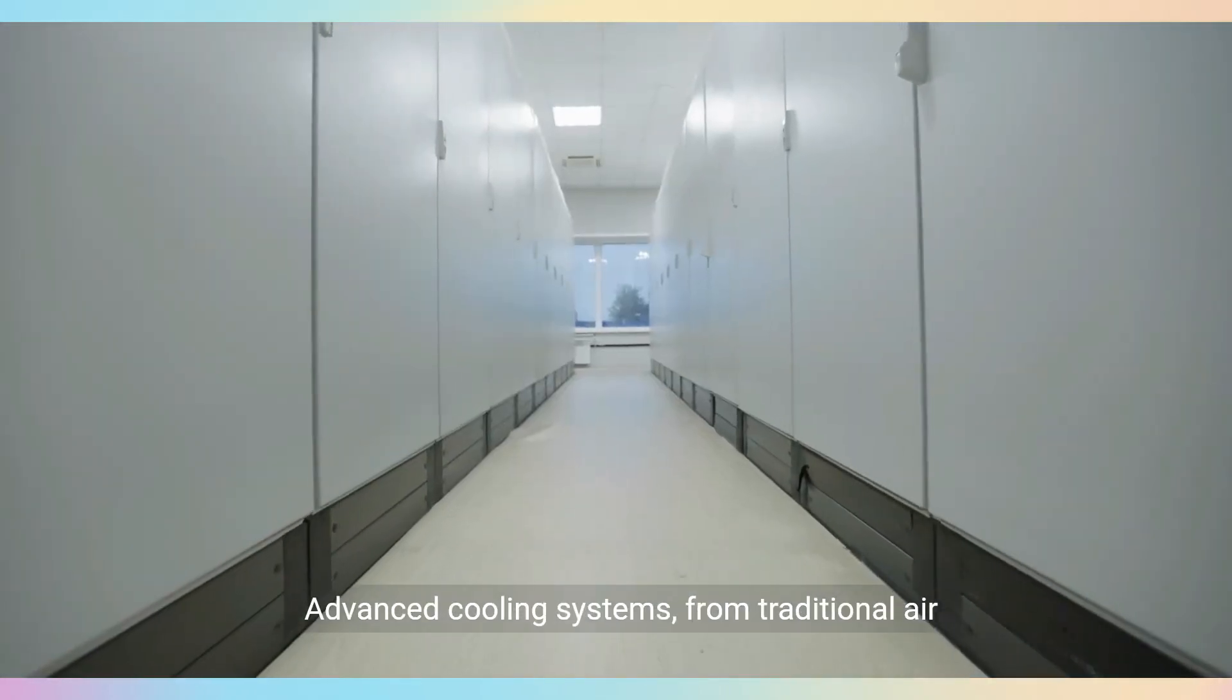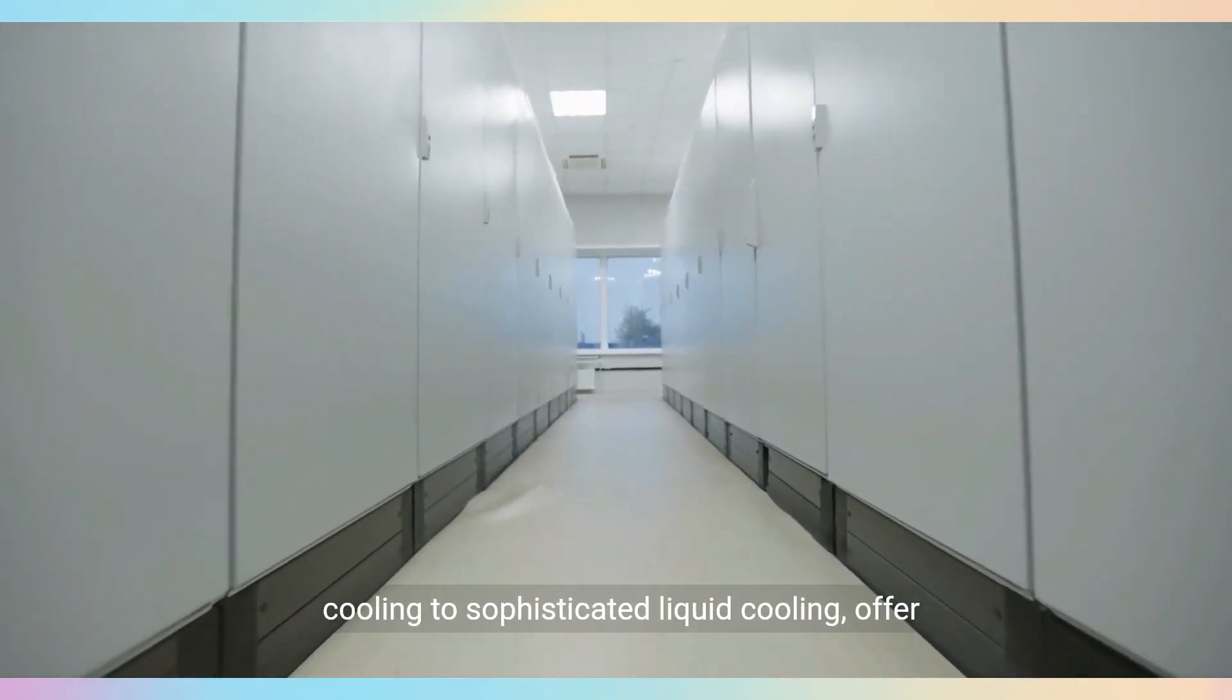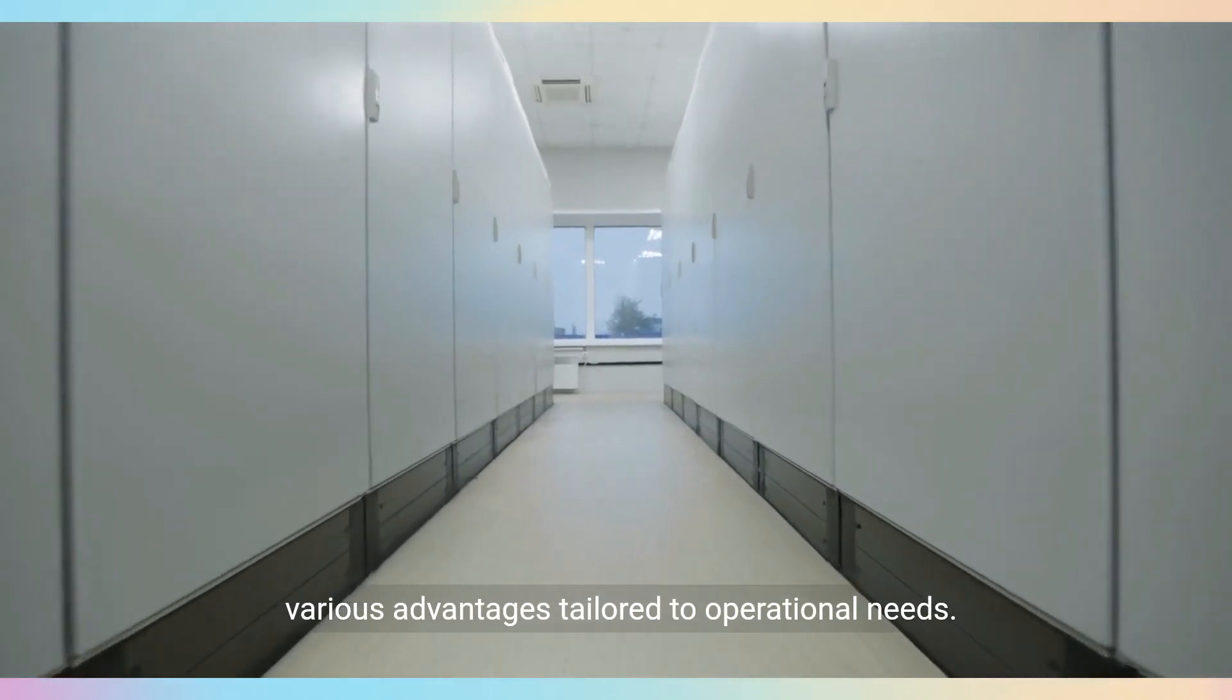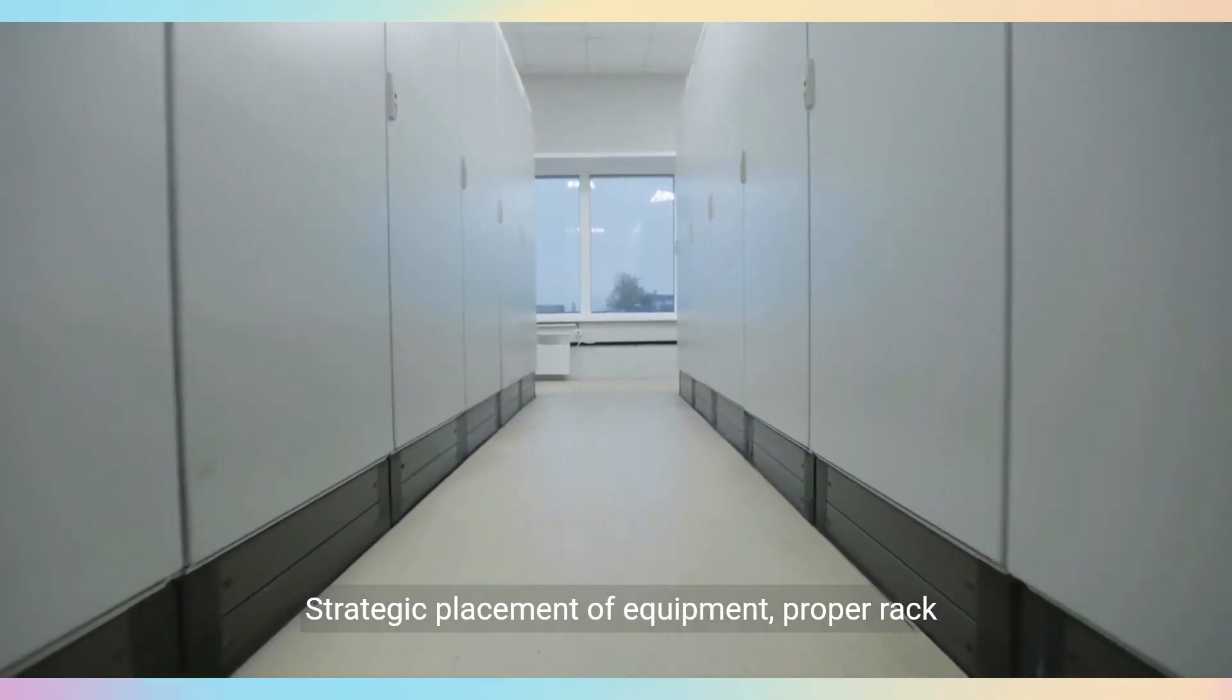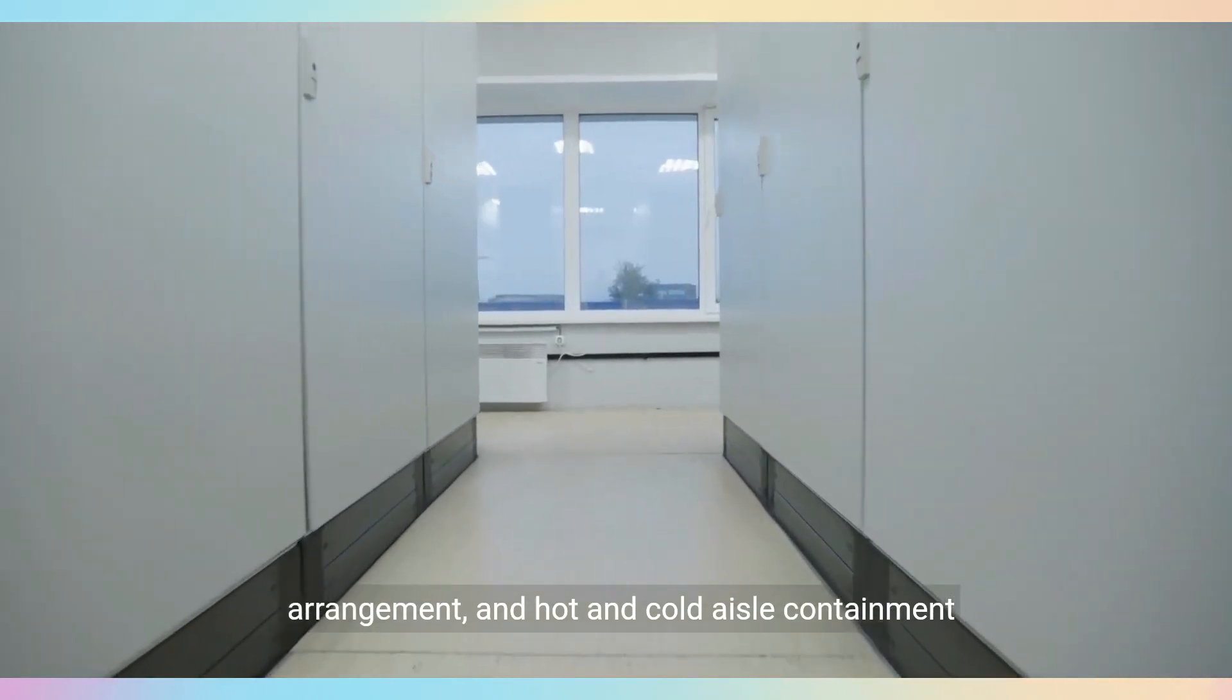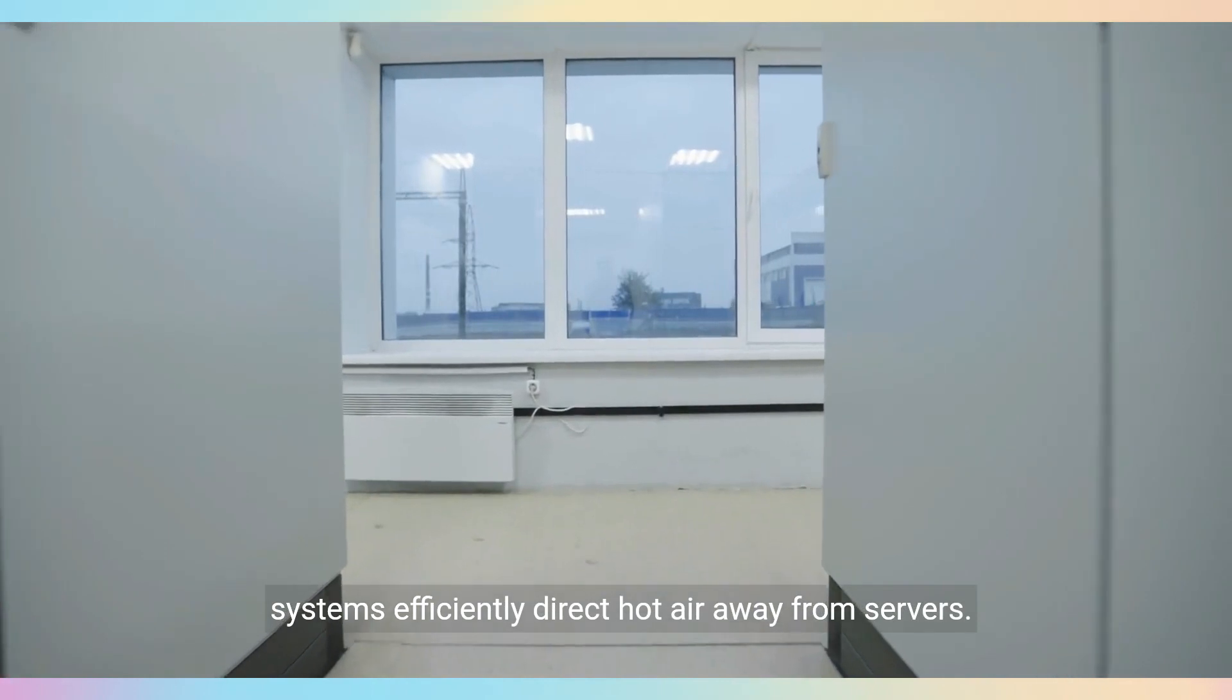Advanced cooling systems, from traditional air cooling to sophisticated liquid cooling, offer various advantages tailored to operational needs. Strategic placement of equipment, proper rack arrangement, and hot and cold aisle containment systems efficiently direct hot air away from servers.